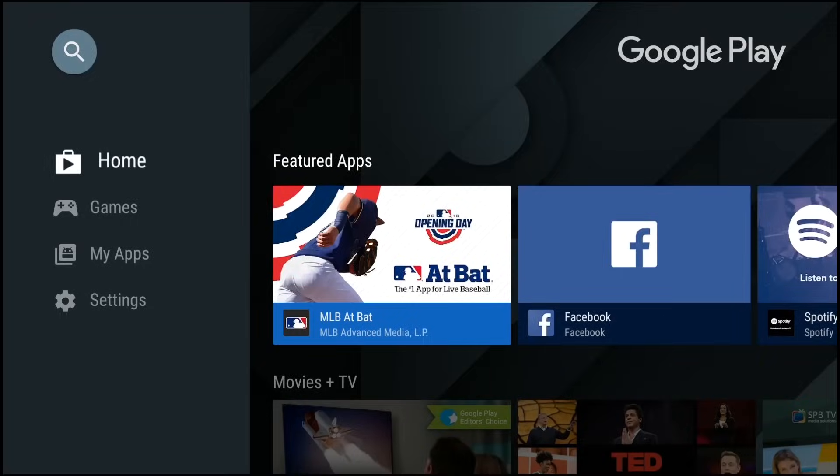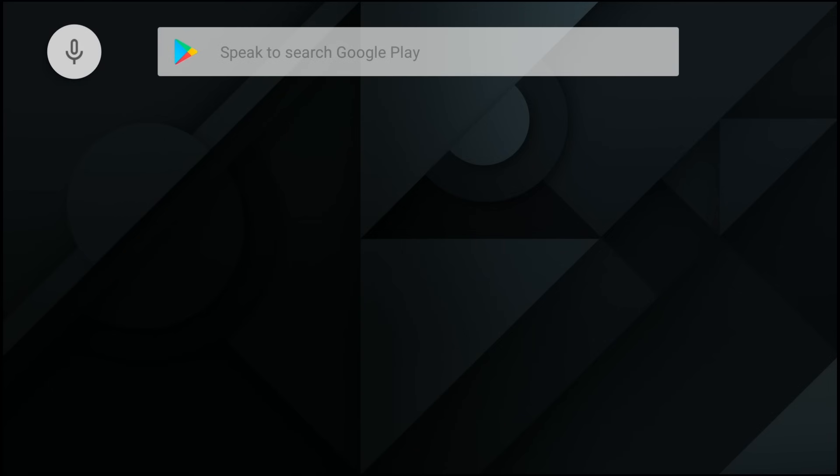So the first thing we're going to do is we're going to open up the Google Play Store and we're going to go up to the search box and look for Netflix.